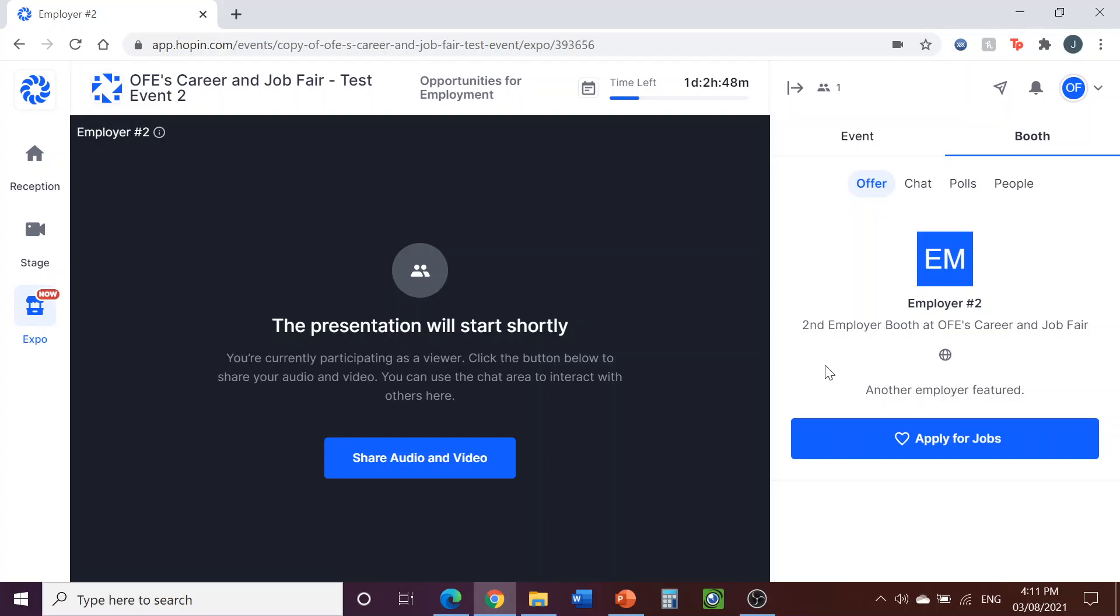If you are experiencing any technical difficulties throughout the event, let the OFE representative know and they will contact tech support. We will try to help you fix the situation as quick as possible. And that is how to use Hopin for OFE's virtual career fair. If you would like to learn more about the participant experience during this event, or would like more information about the platform, feel free to check out our tutorial for how to use Hopin as a participant. I hope this tutorial is a helpful start to your Hopin experience. Thank you once again for offering your time to this event. We can't wait to host you very soon.